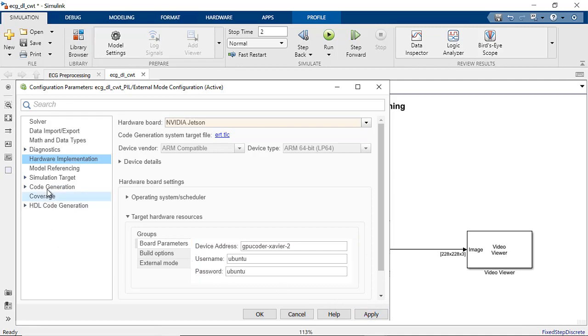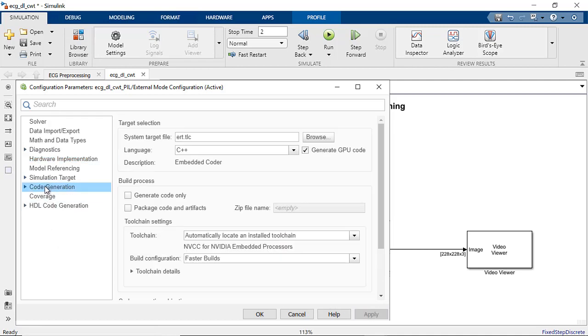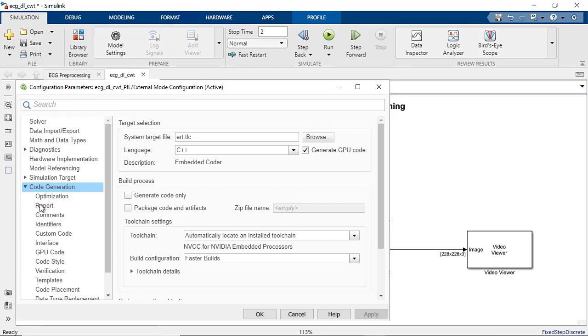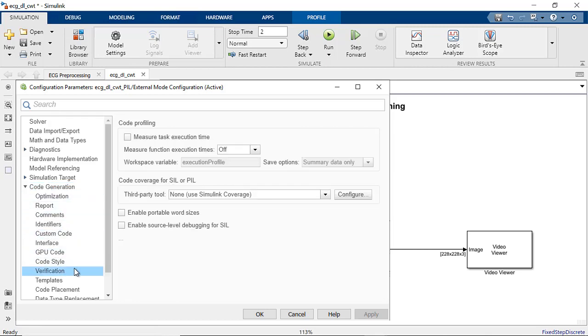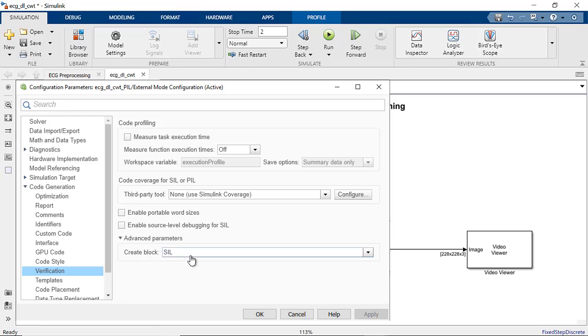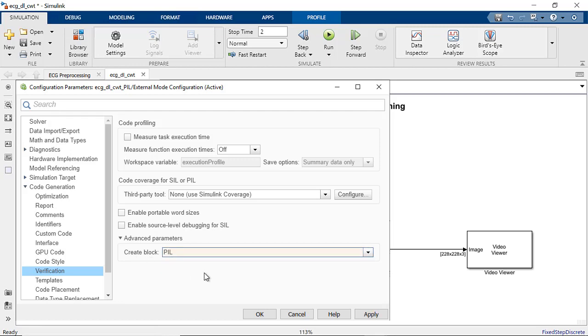To create a PIL block that contains the generated target CUDA code, navigate to Verification tab under Code Generation Settings. Under Advanced Parameters, set the Create Block drop-down to PIL.